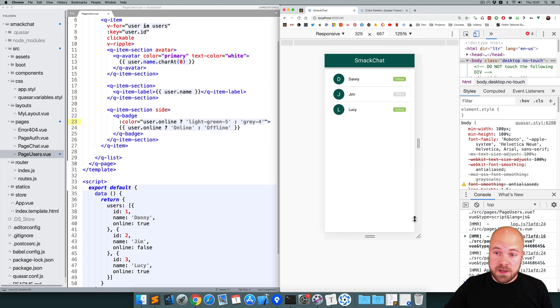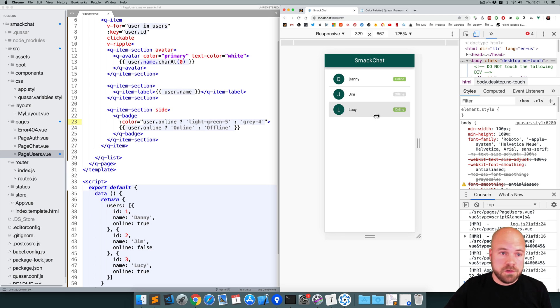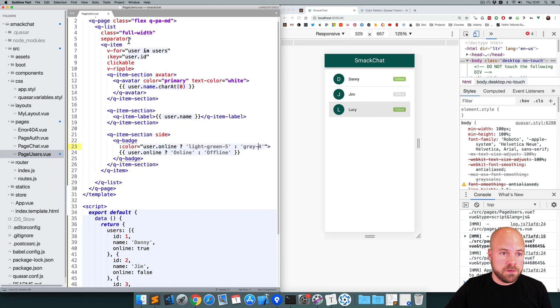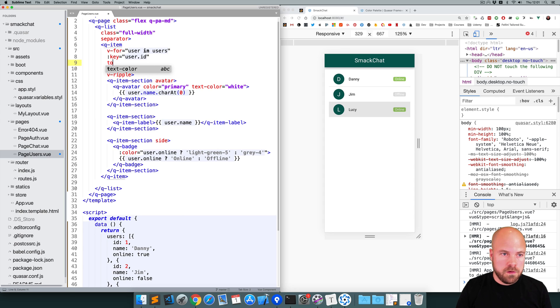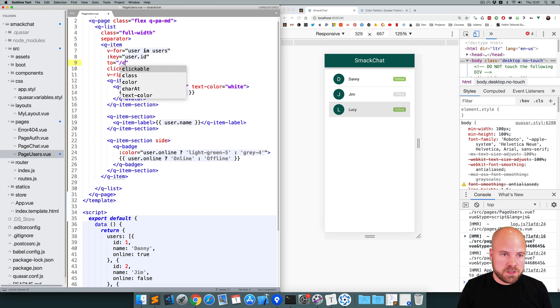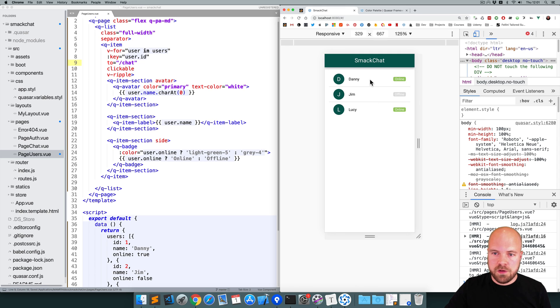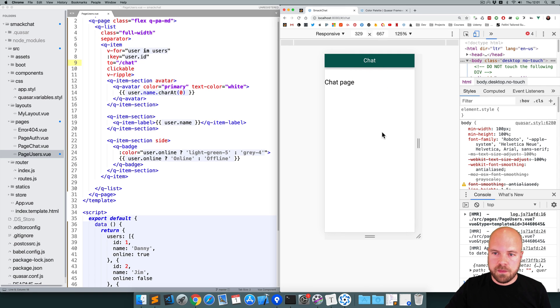Now if our user clicks on a user, we want to jump to the chat page. So I'm going to add a to prop to this q-item component and just set that to /chat. Save that. See if that works. Click on a user. Yeah, we're now on the chat page.